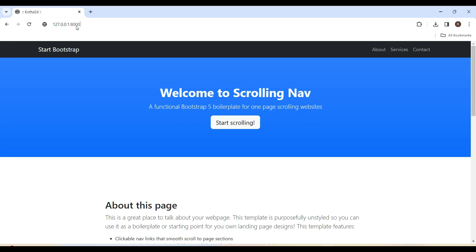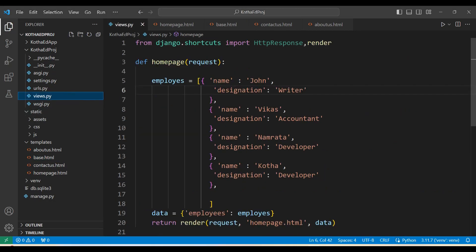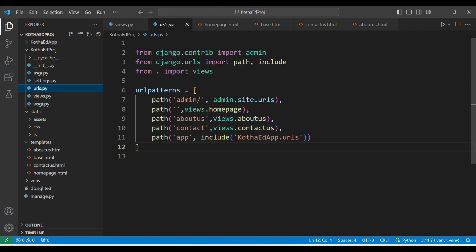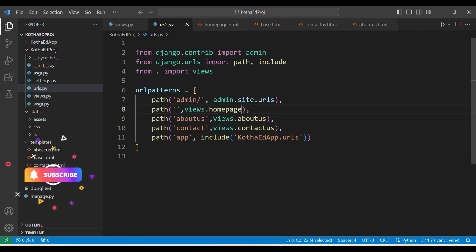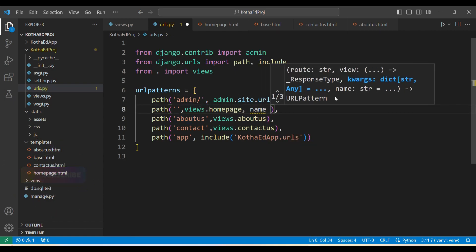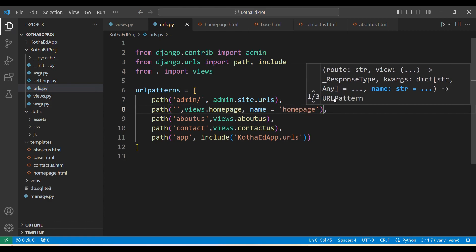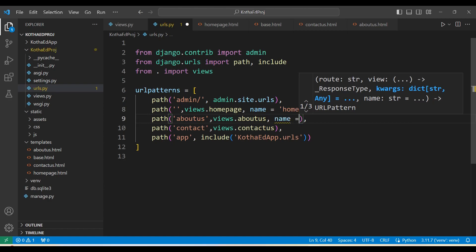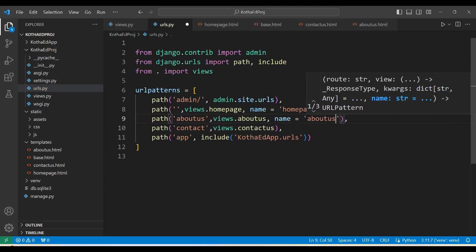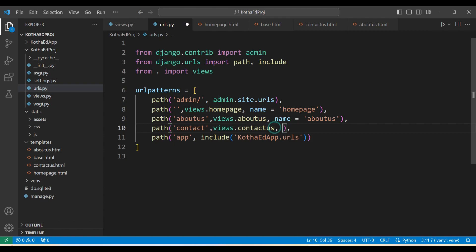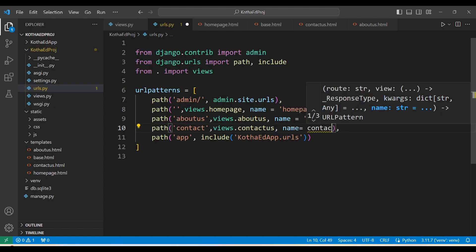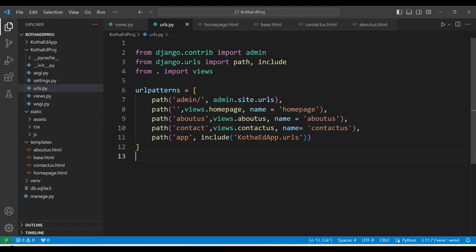Currently the navigation is not working. To implement URL naming in Django, going to urls.py — we have the path followed by the URL and view name. We add one more argument called 'name': 'homepage' for the home page, 'name': 'about_us' for About Us, and 'name': 'contact_us' for Contact Us. Now we have named all our URLs.